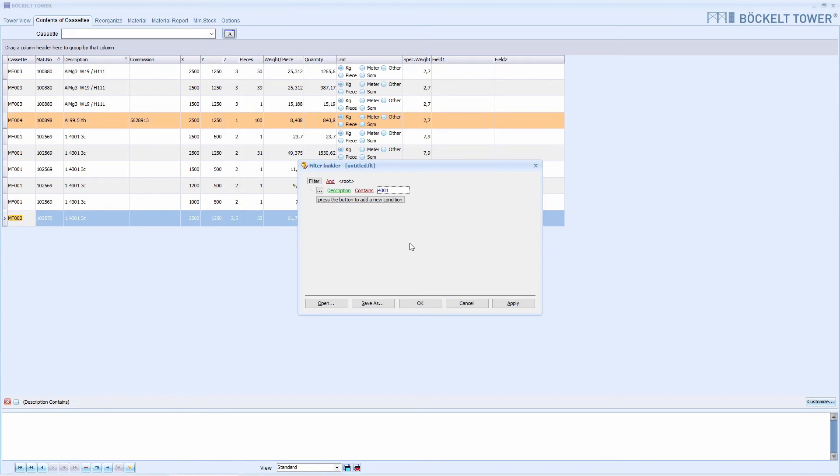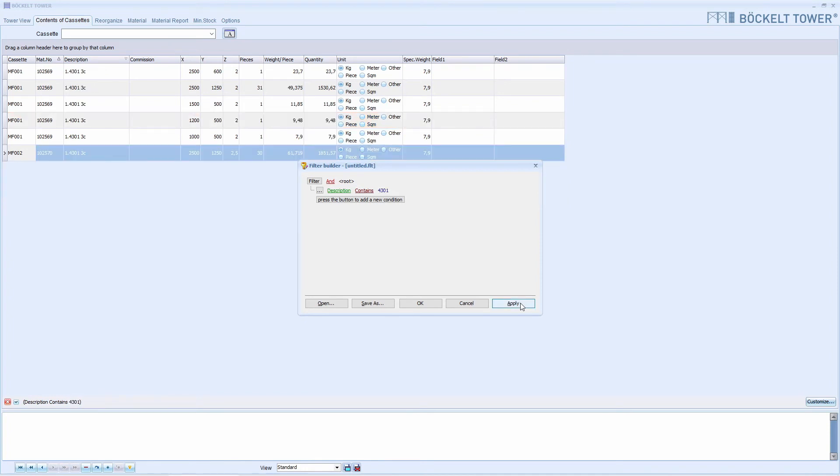We take a quick look at the intermediate result by clicking on Apply. Now we only see positions in the table that contain our search term.